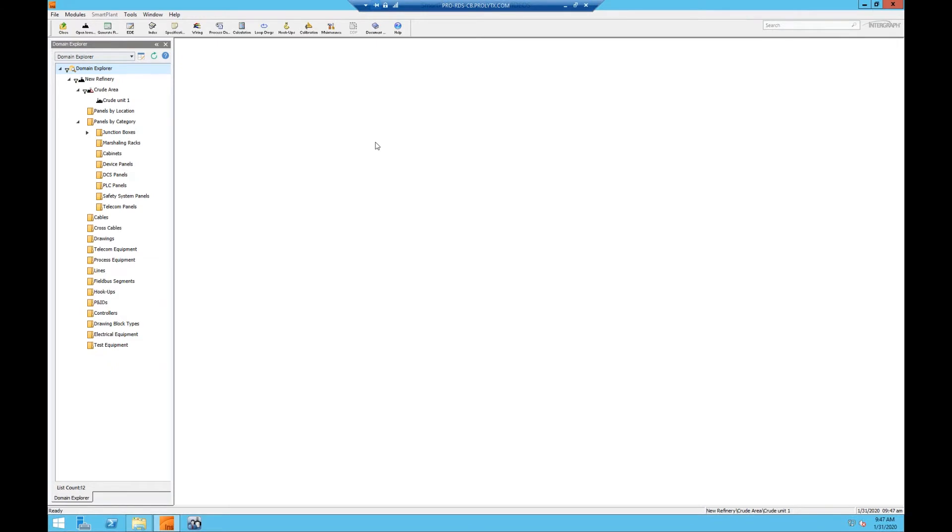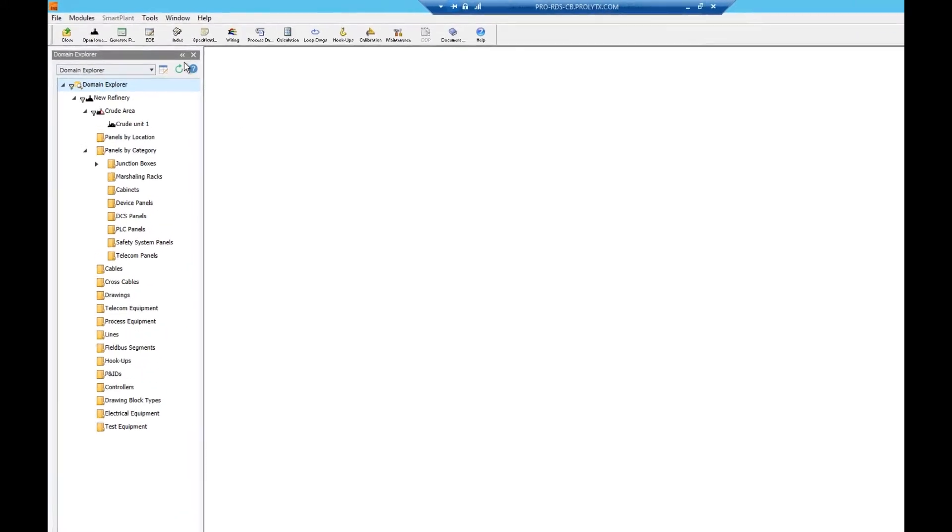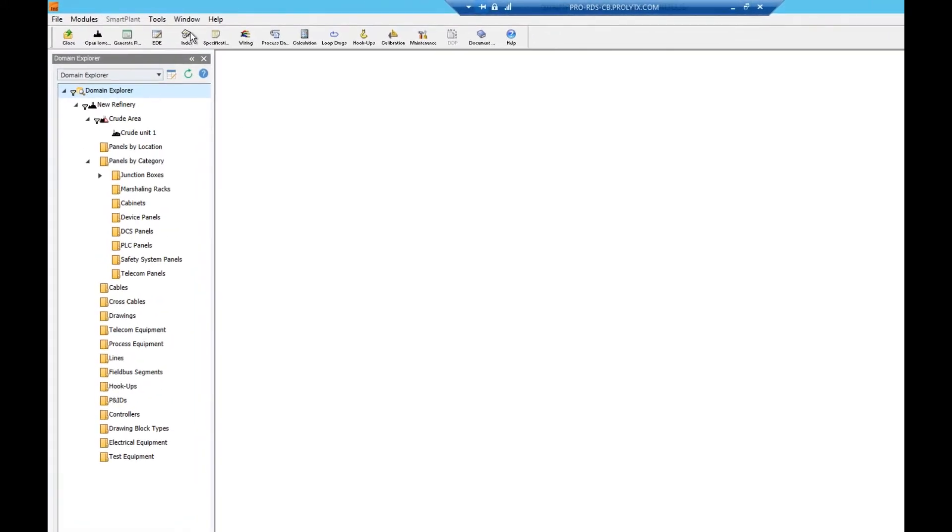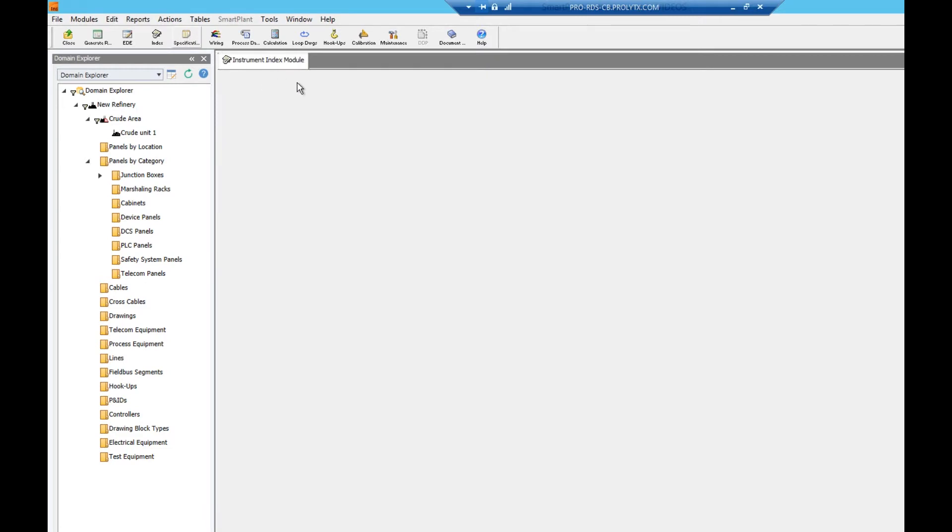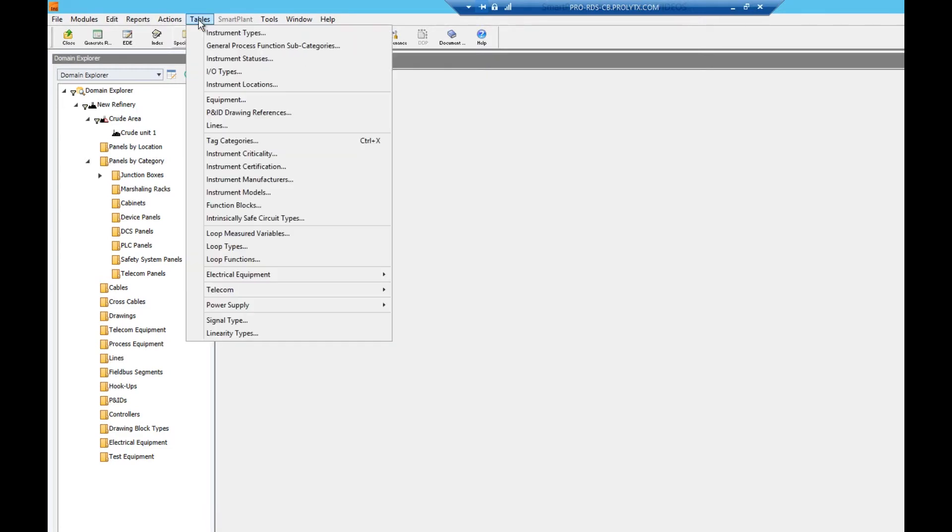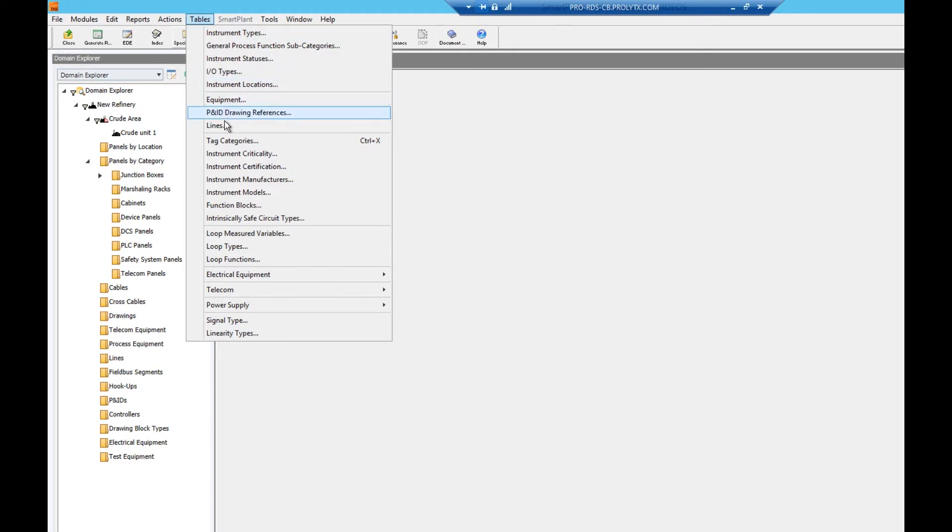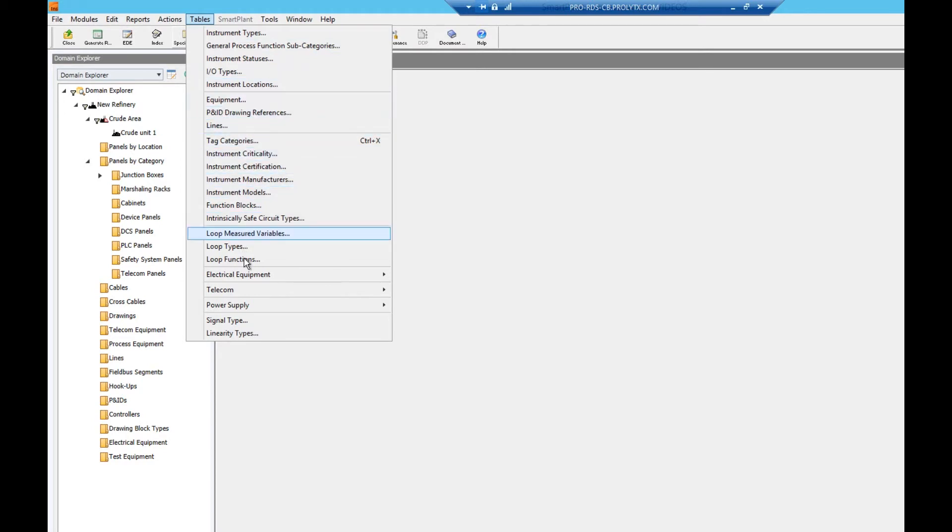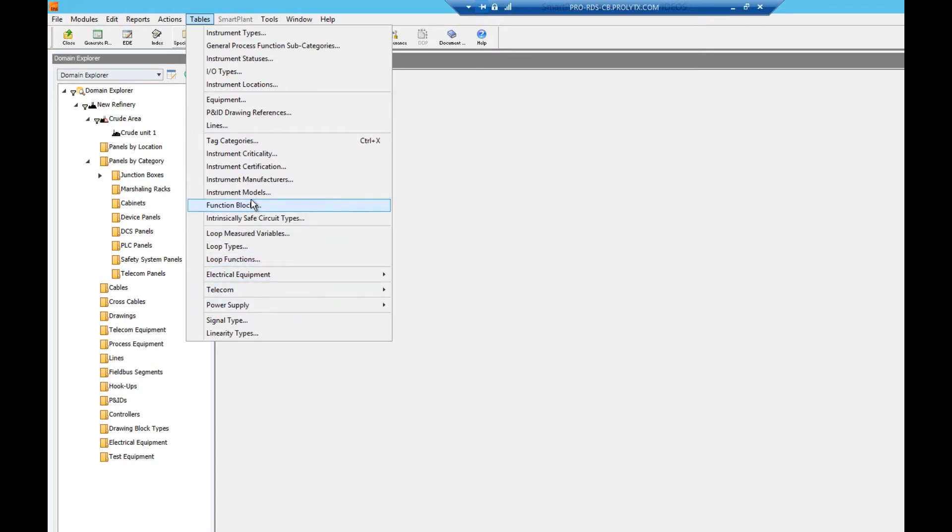In this tutorial we will be covering index supporting table data. The supporting table data can be accessed by first making sure that you're in the index module and then clicking on tables in the top toolbar. As you can see there are plenty of supporting tables that we have to work with.